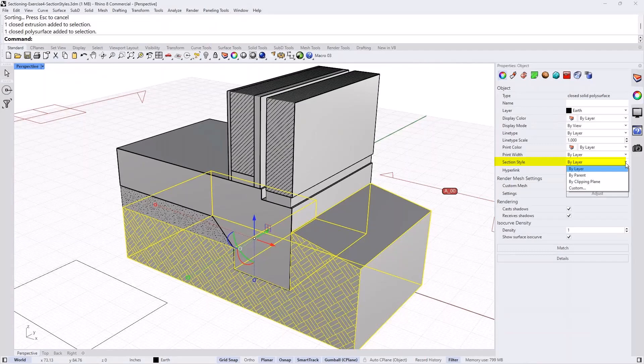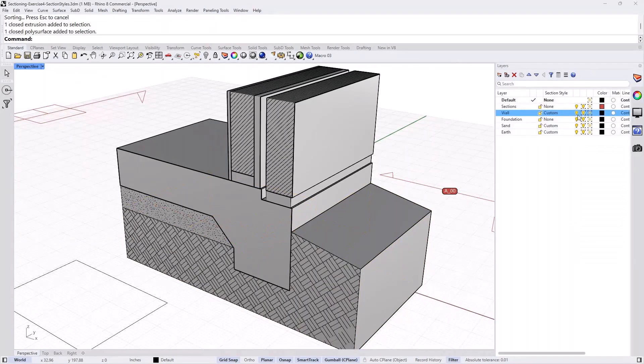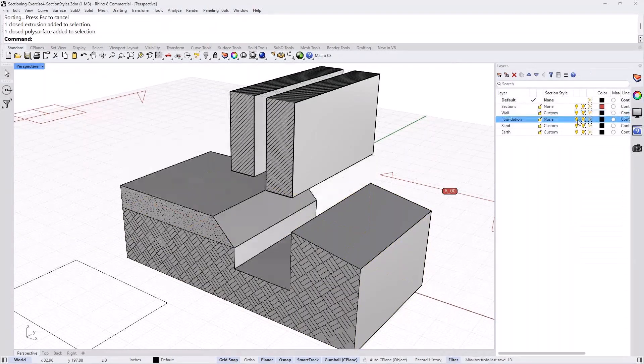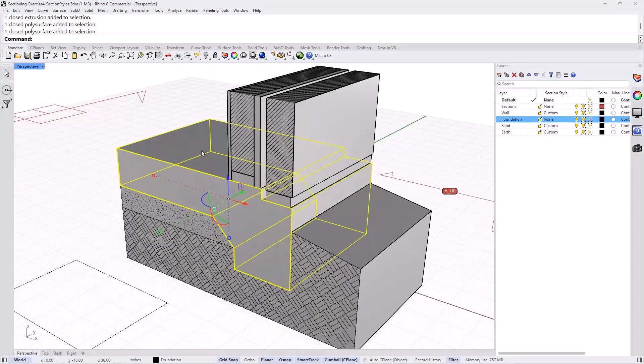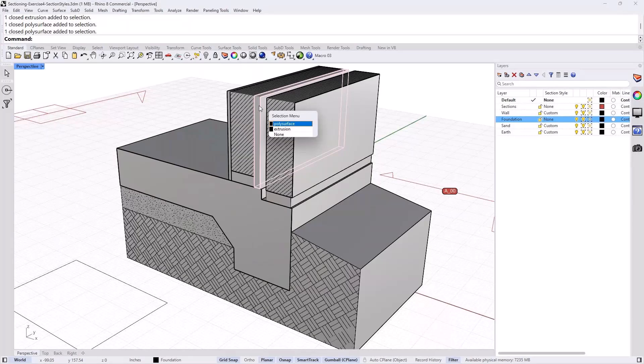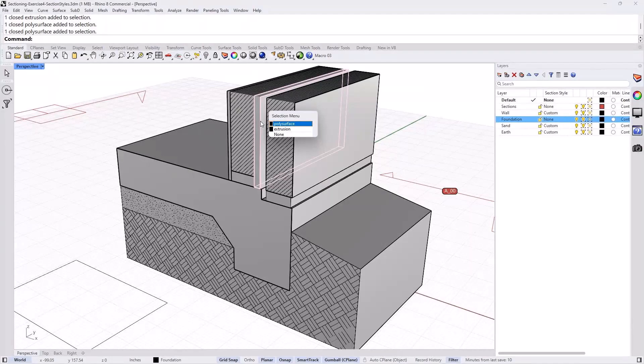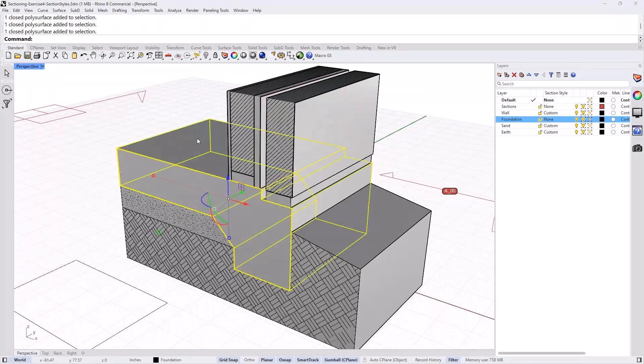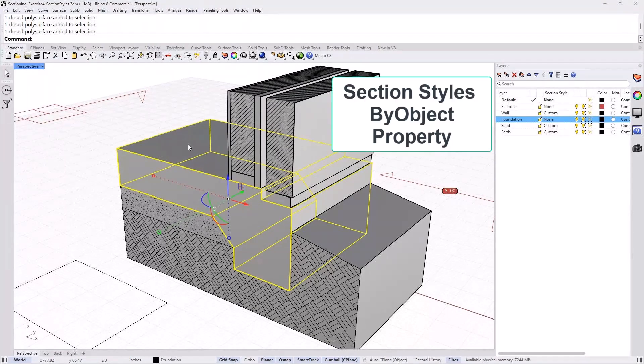But that might not be the case for every single object that I want. Right. I might want certain objects in a layer to be with one section style or multiple section styles. Like, for example, in the case of foundation layer, it might have parts that are concrete. This one, for example. But the insulation in between the walls will want to set to a different hatch pattern. So in that case, I will actually change by object. I'll change the section style by object.